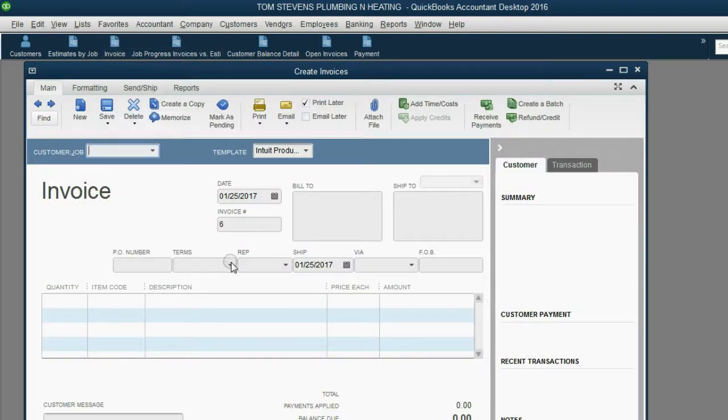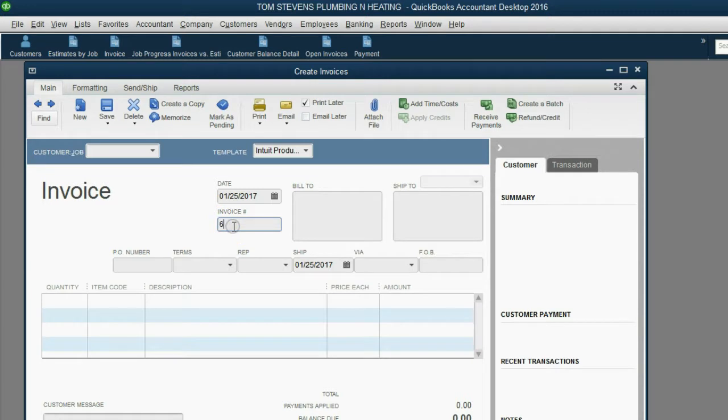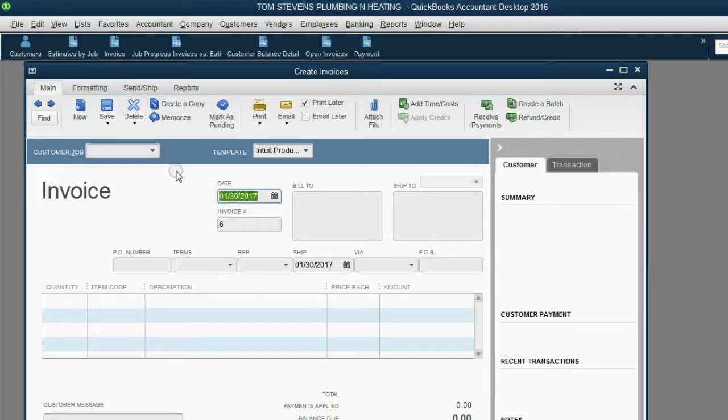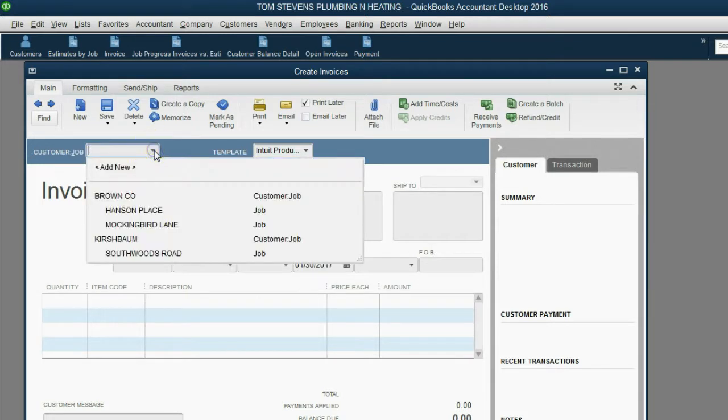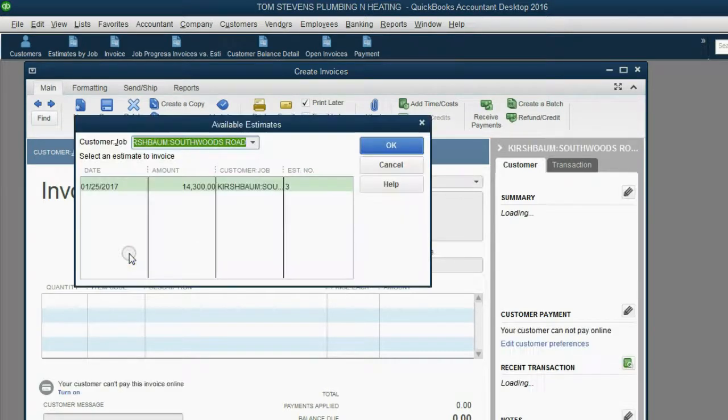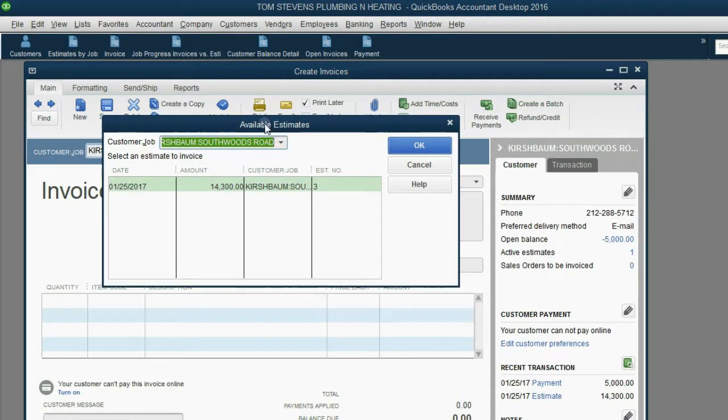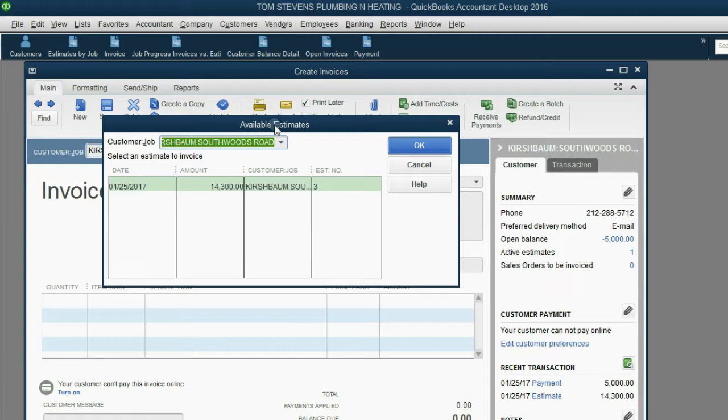Notice, QuickBooks remembers that we're up to invoice number 6. And if not, you could always change this to invoice number 6. The date of the invoice is January 30, and the client and job is the Kirschbaum job on Southwoods Road. Notice, as soon as we choose the Kirschbaum job on Southwoods Road, we get this window, Available Estimates. And that was the estimate that we made earlier.